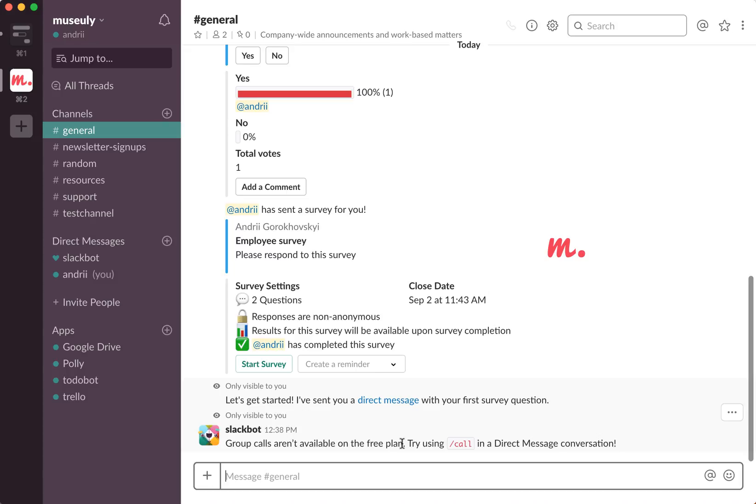You can also share a screen. Of course, in both direct and group Slack calls, you can use video and you can share screen as well as you can use it as just an audio call. So it's really handy.